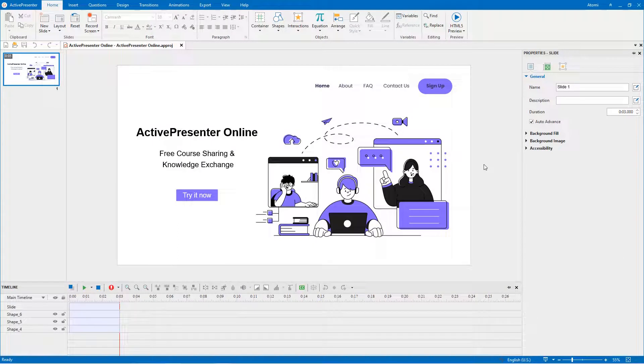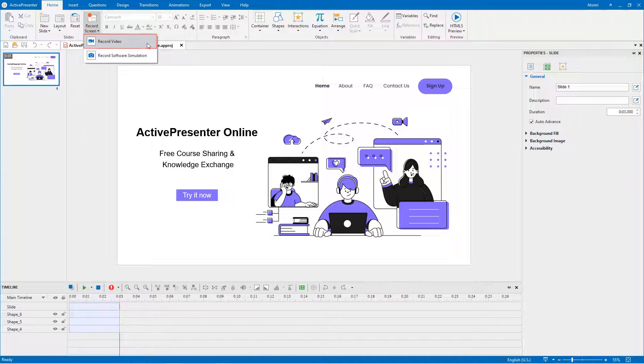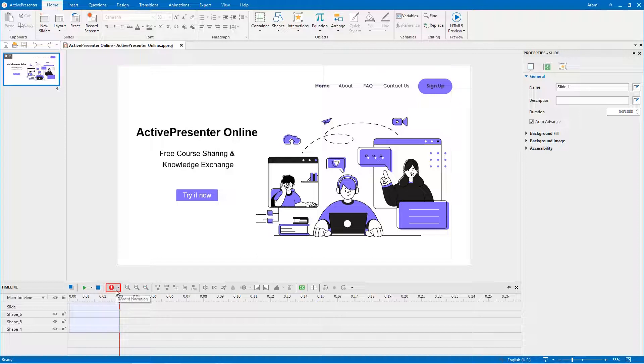As you may know, ActivePresenter is a powerful screen recorder tool. It allows you to create video demonstrations, software simulations, and record narration.